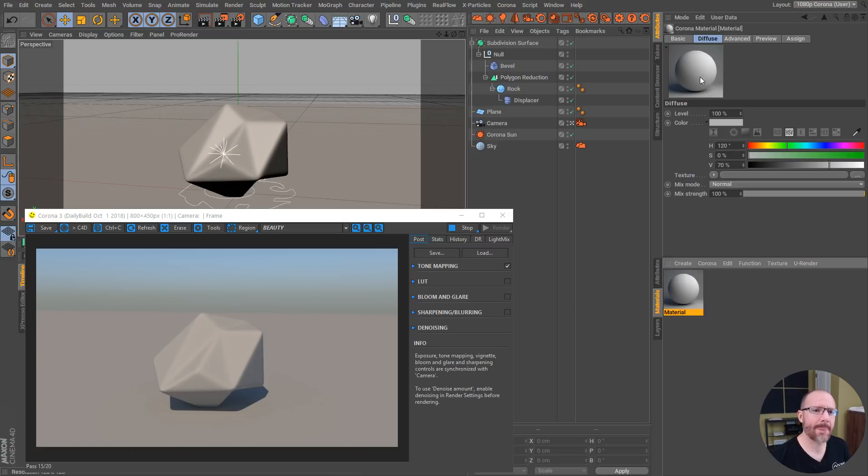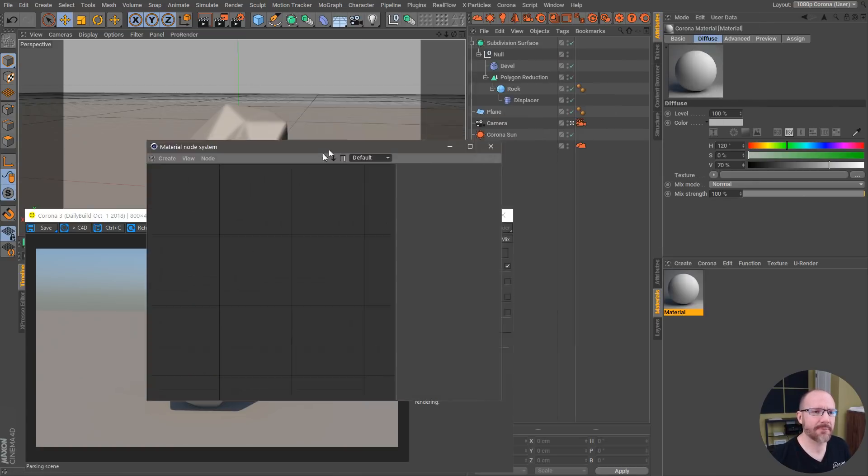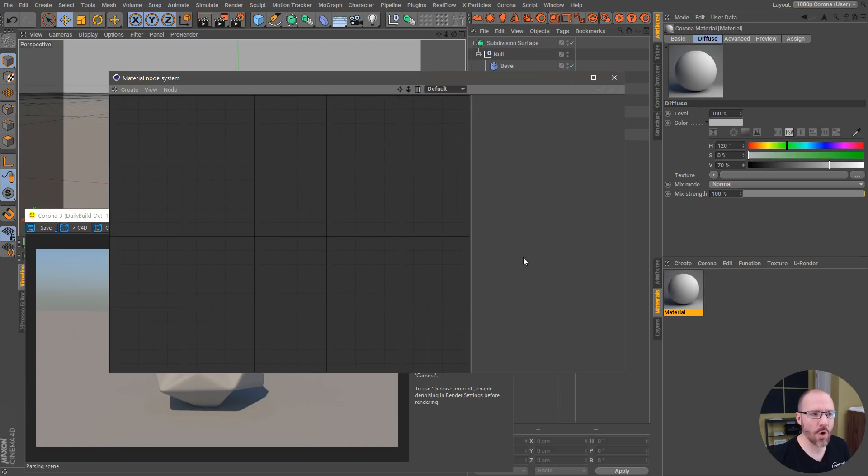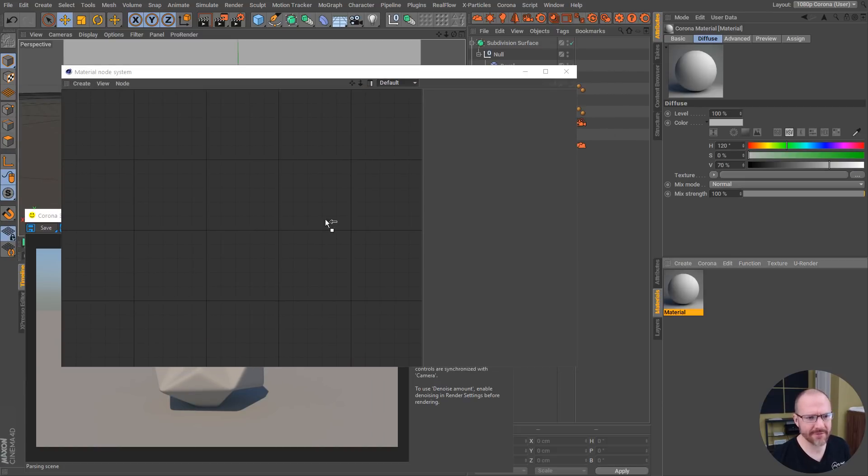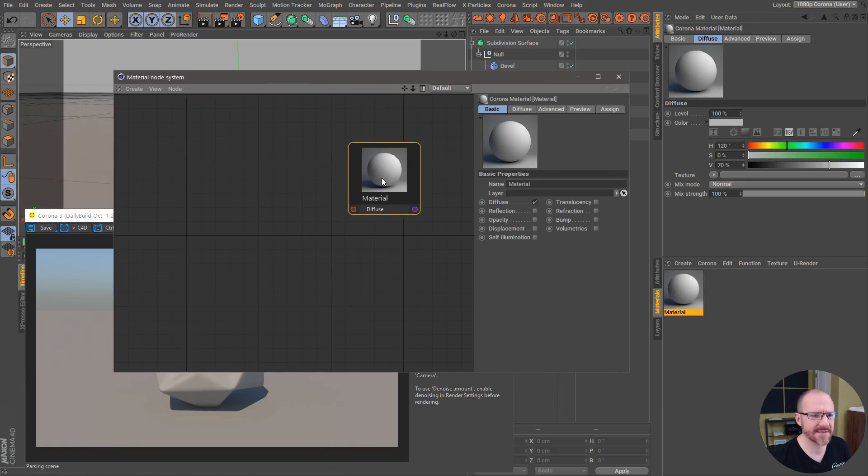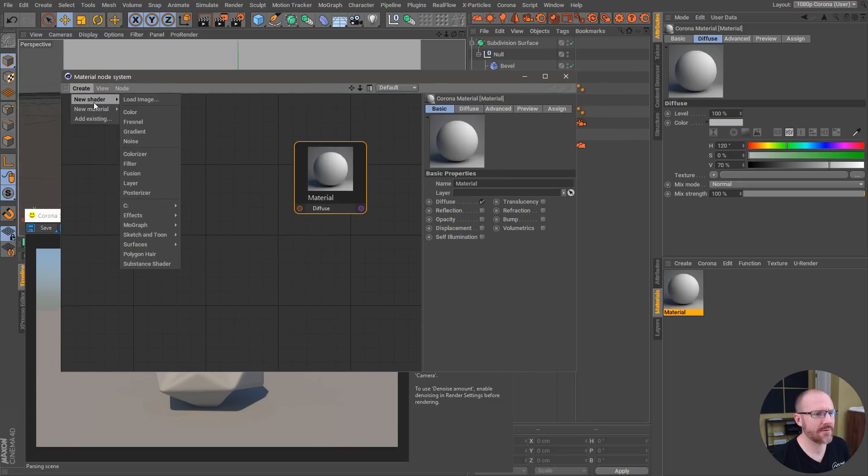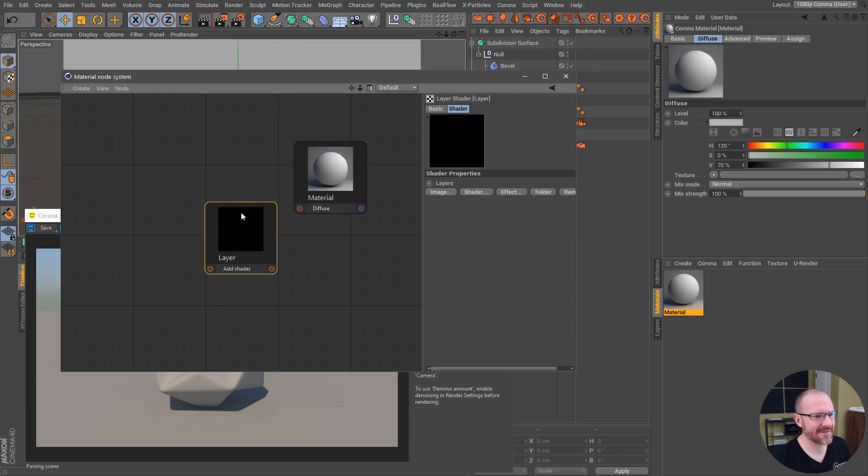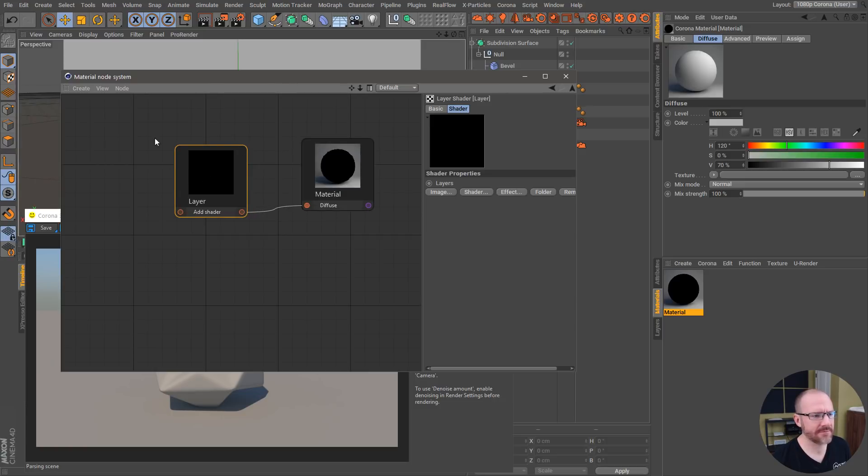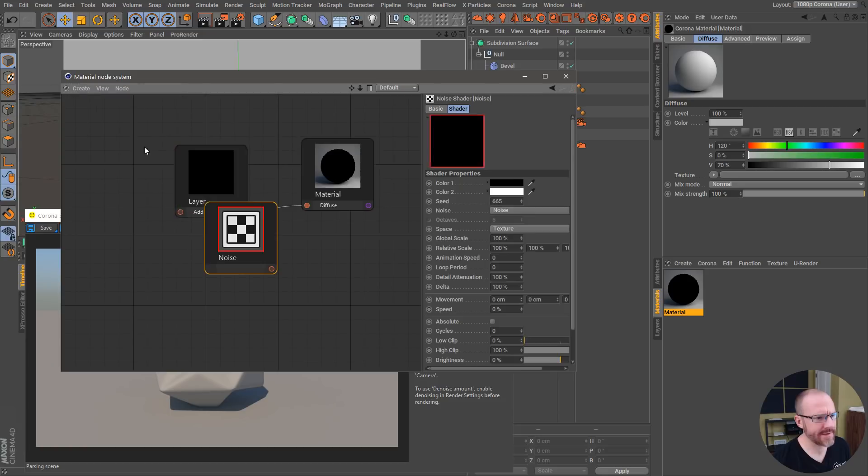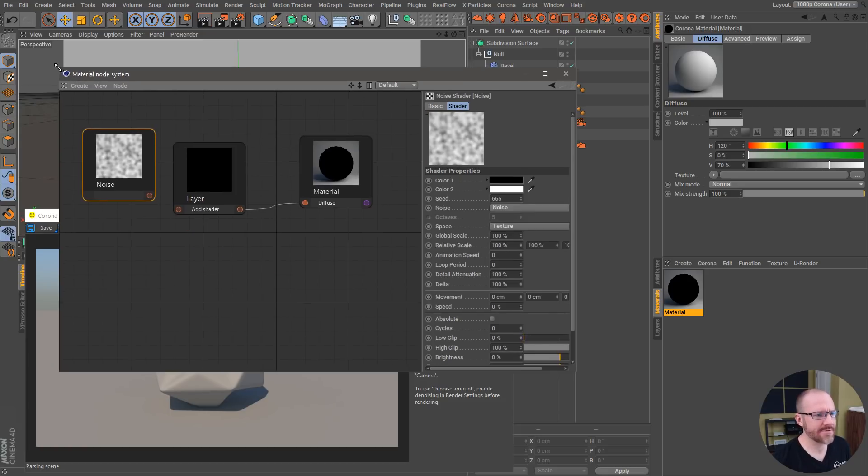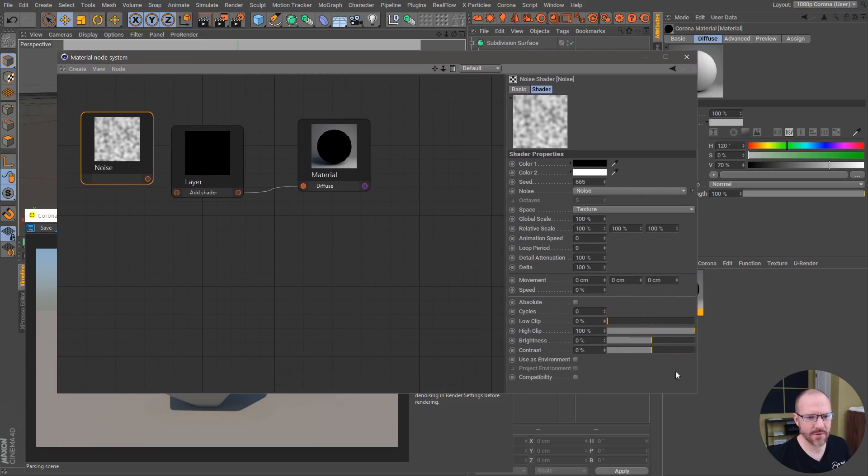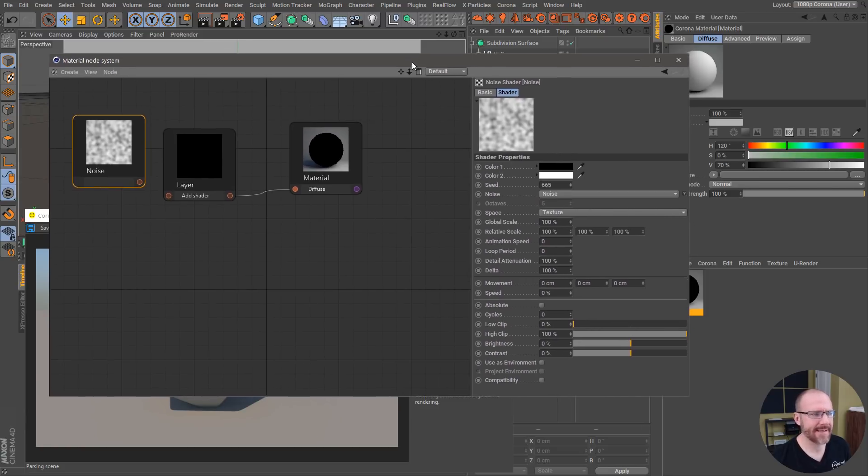I could pull up Corona's own material node system. You have to bear with me because I haven't actually used this very much. If I go in here to new shader, something they just added is full support for the layer shader. I can plug this into the diffuse channel, then I could go to noise.